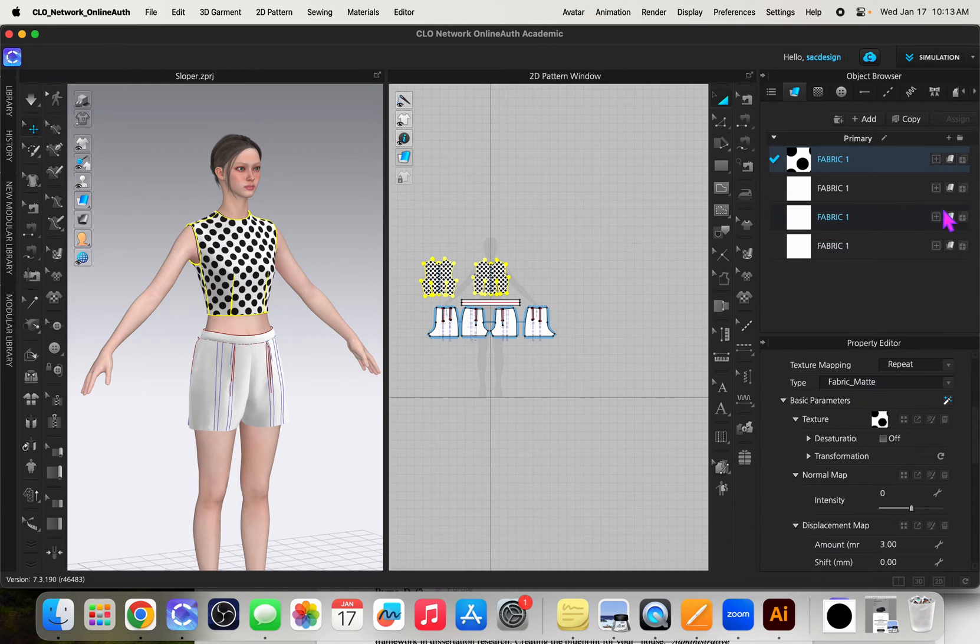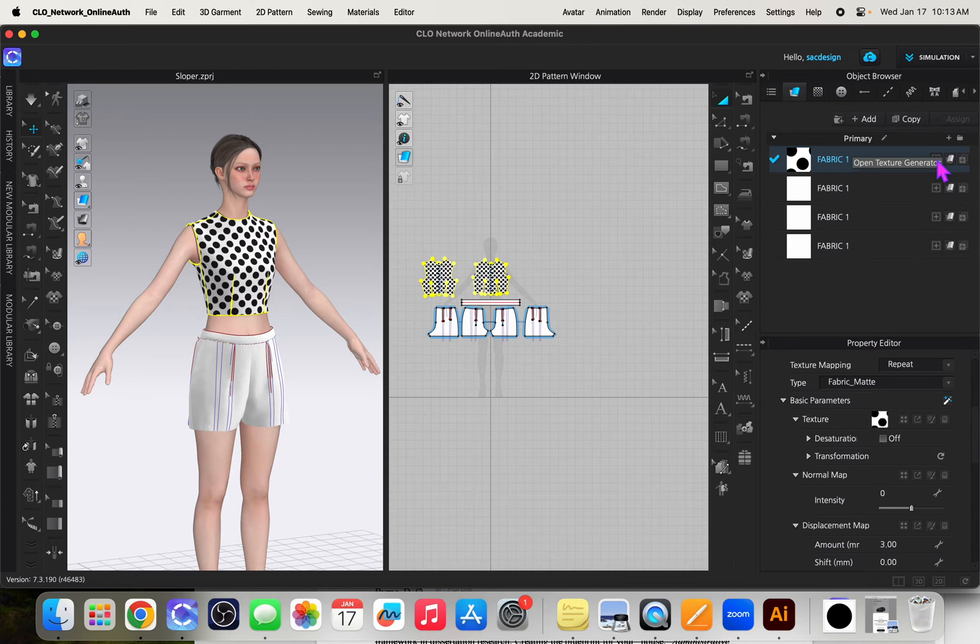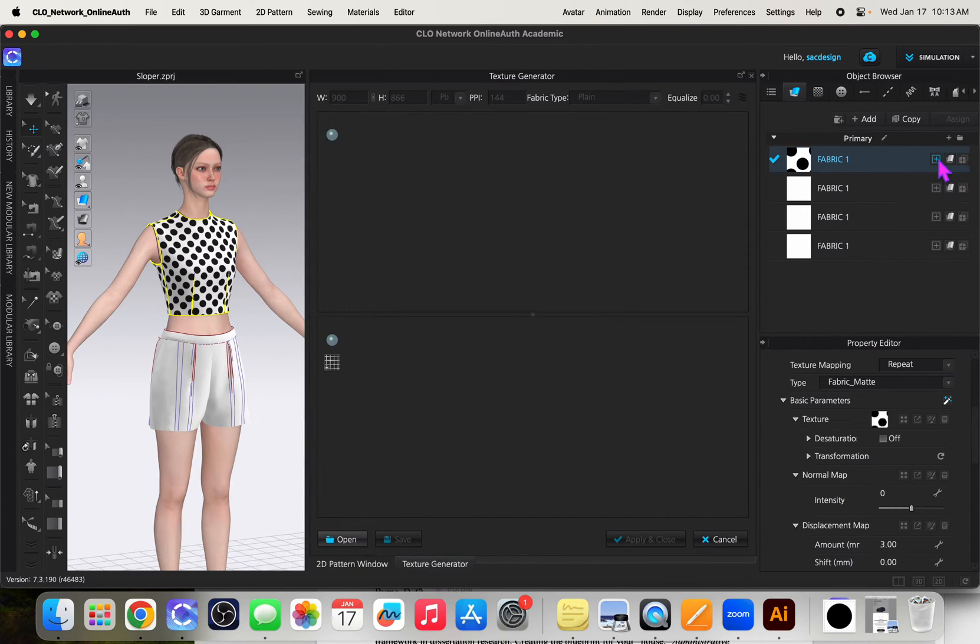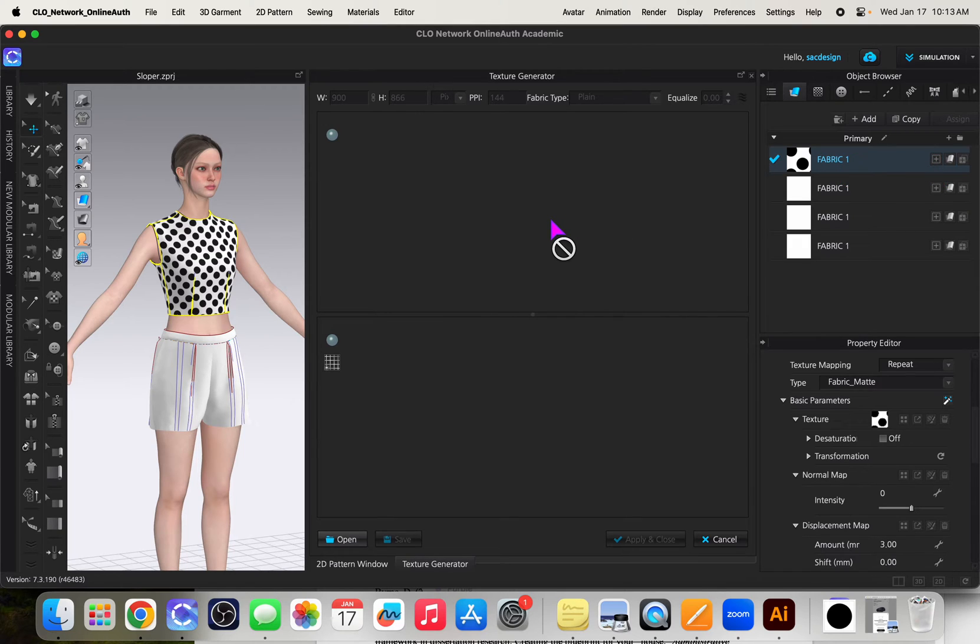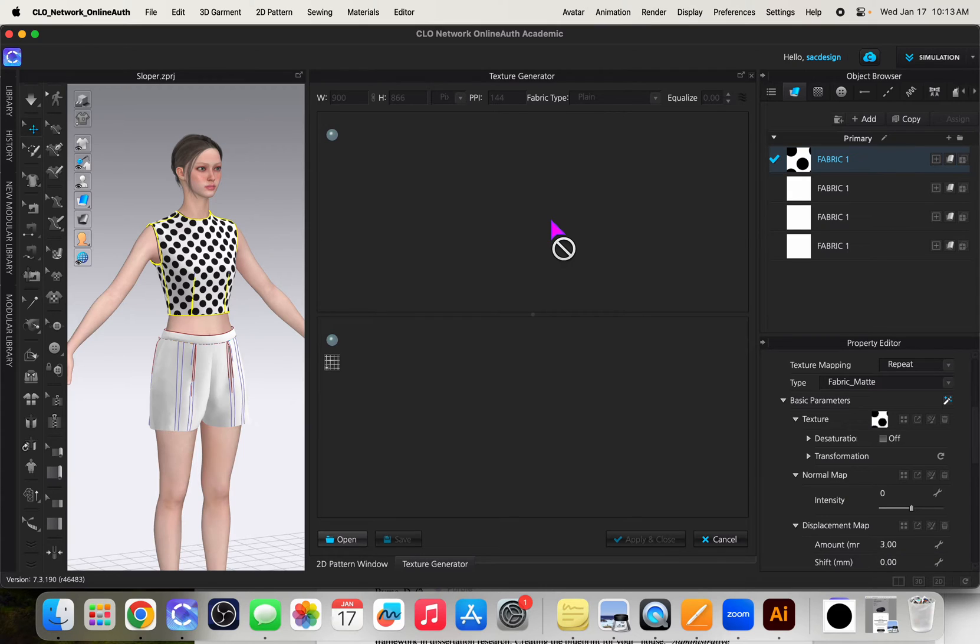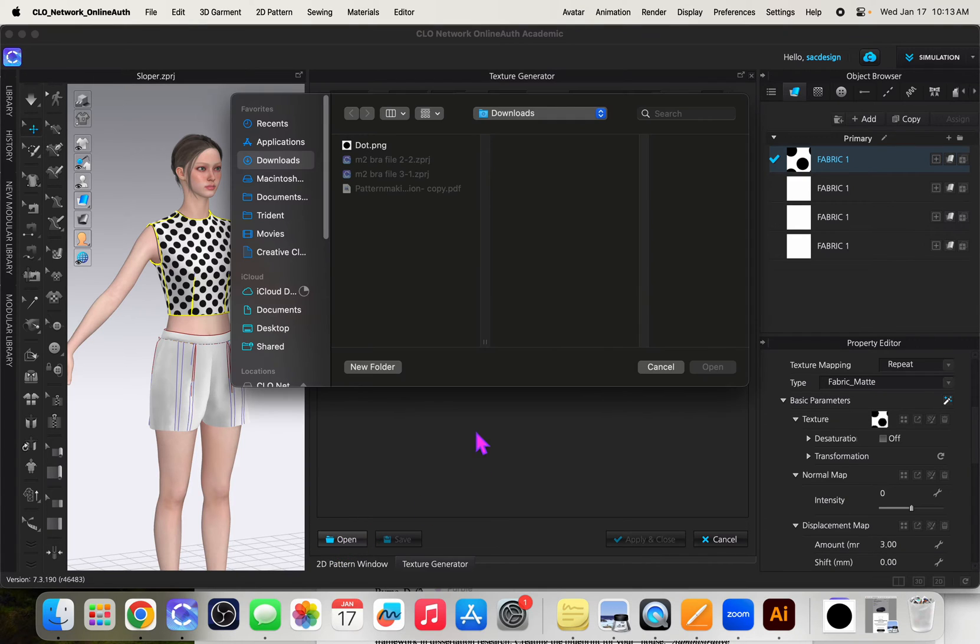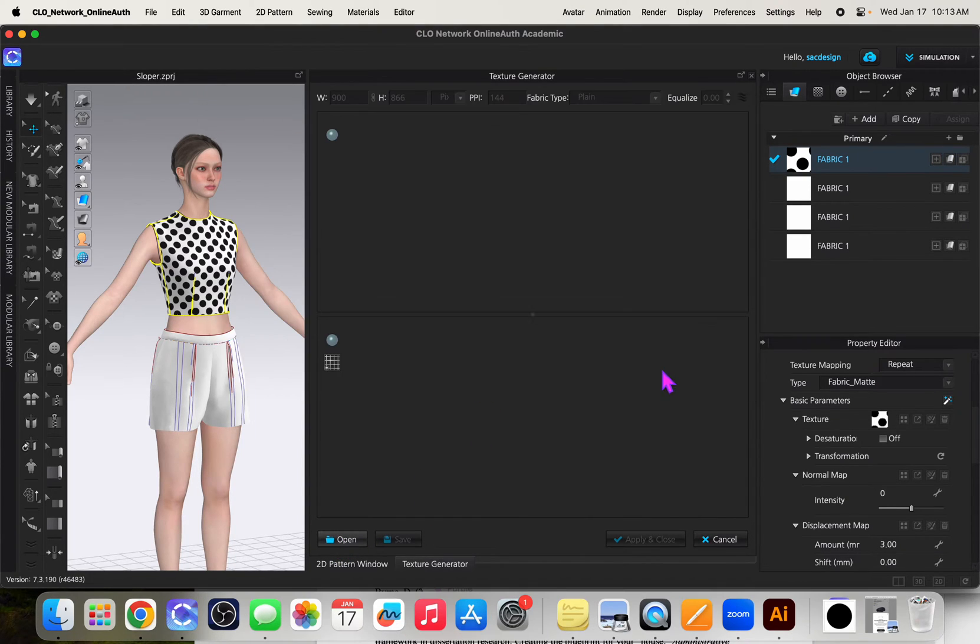Okay, since then CLO also actually added a thing called fabric texture generator. This isn't really so much about a print as it is mimicking fabric to make the fabric look cohesive and not have repeat lines. So for example, I found a screenshot of denim.